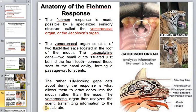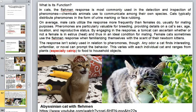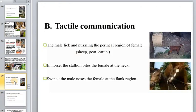This Flehmen response is seen not only in cats but in all animals. It can be triggered not only by female pheromones but also by various other stimuli — for example, odors from plants, food, or even objects like a toothbrush. Tactile communication is also part of pre-copulatory behavior: the male licks the perineal region of the female, as seen in horses where the male bites the female's neck.